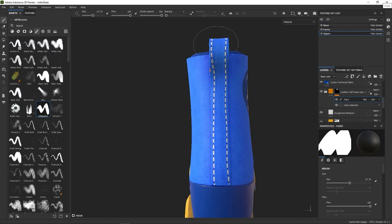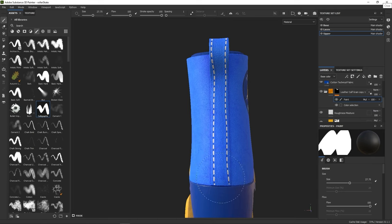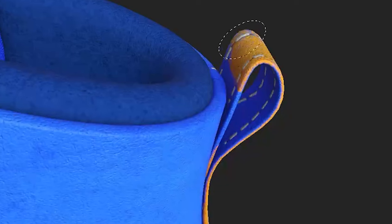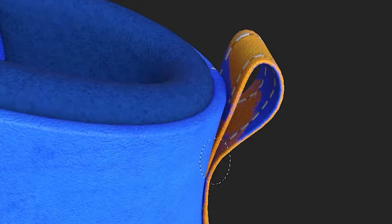You should already have a base understanding of modeling and UV unwrapping. If you want to catch up on that, you can watch this video first.